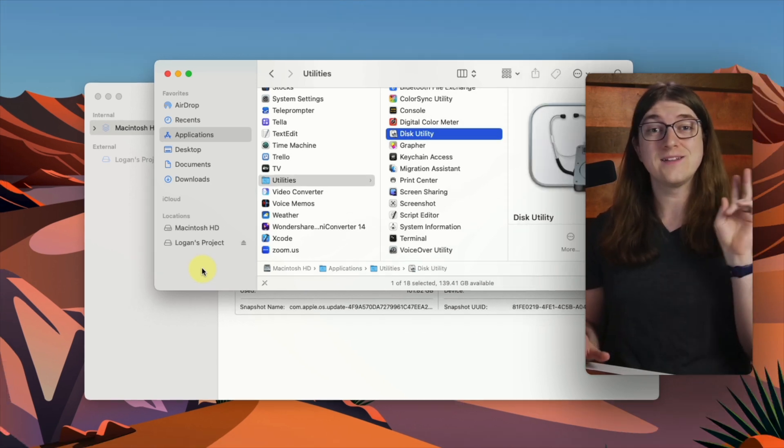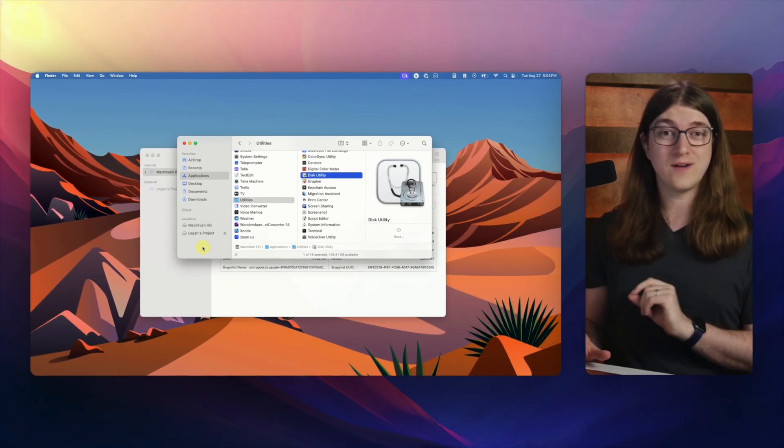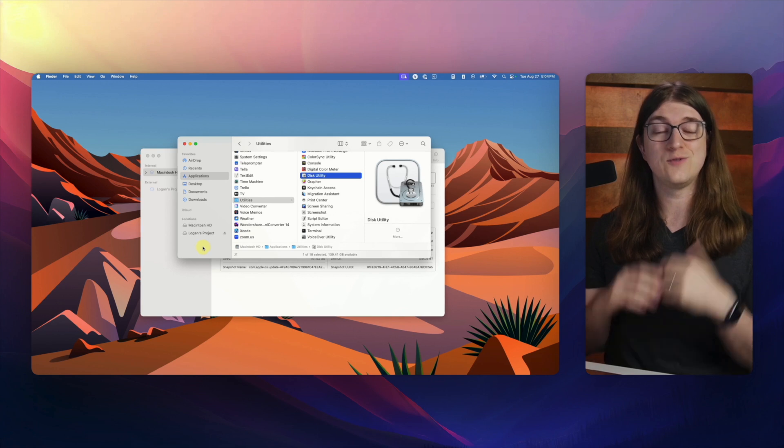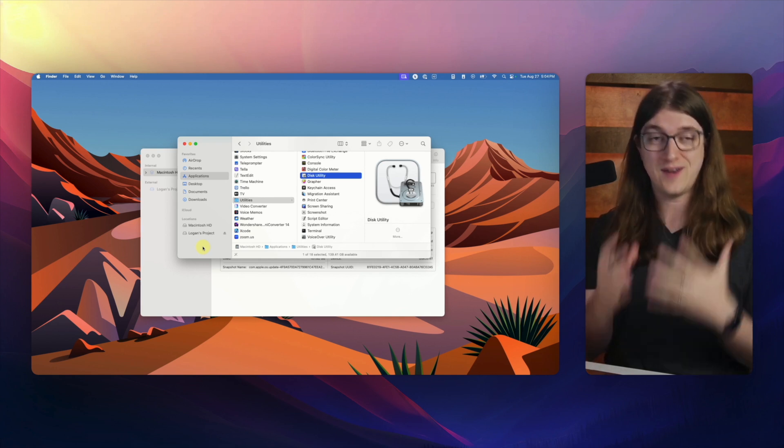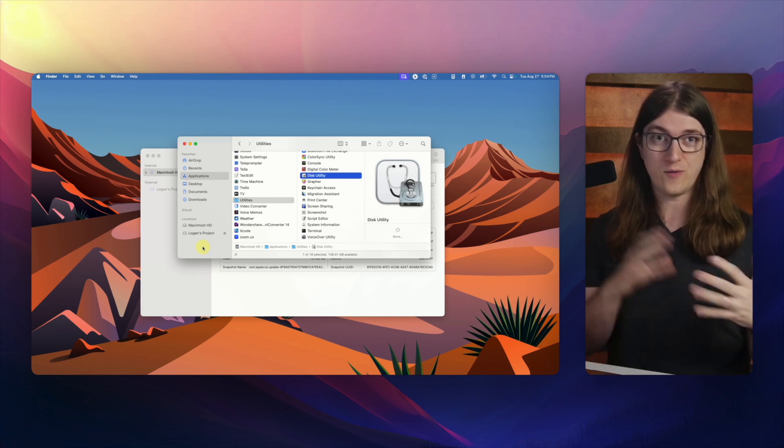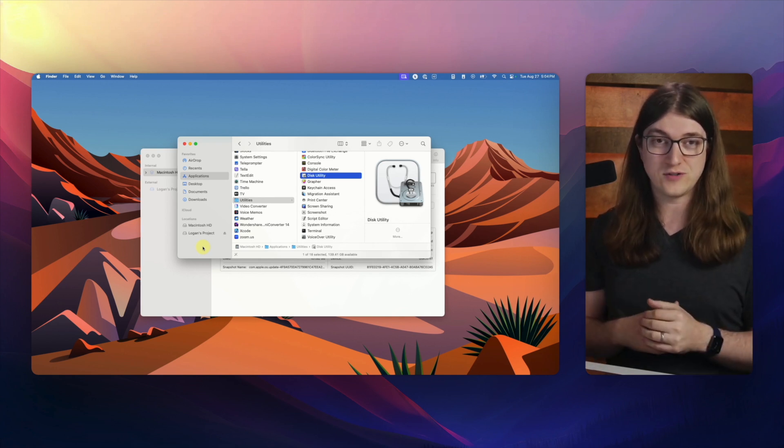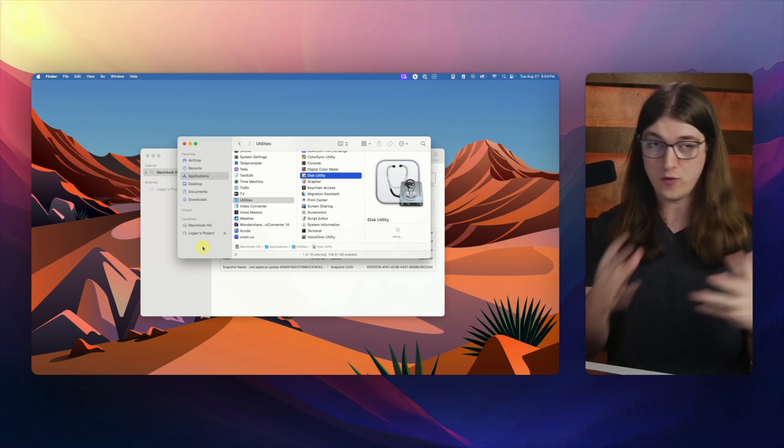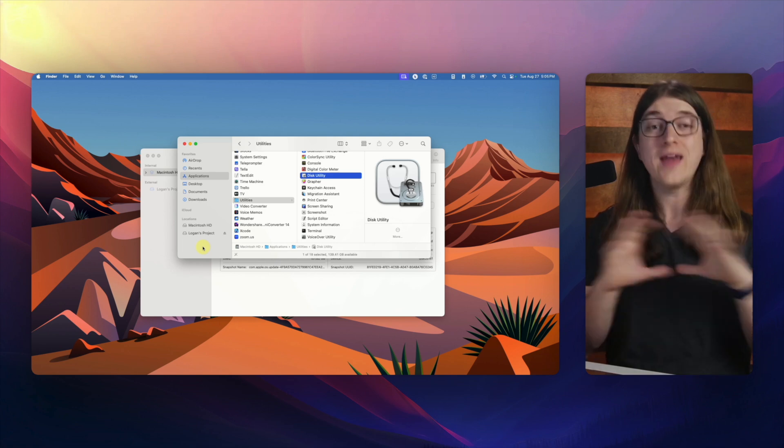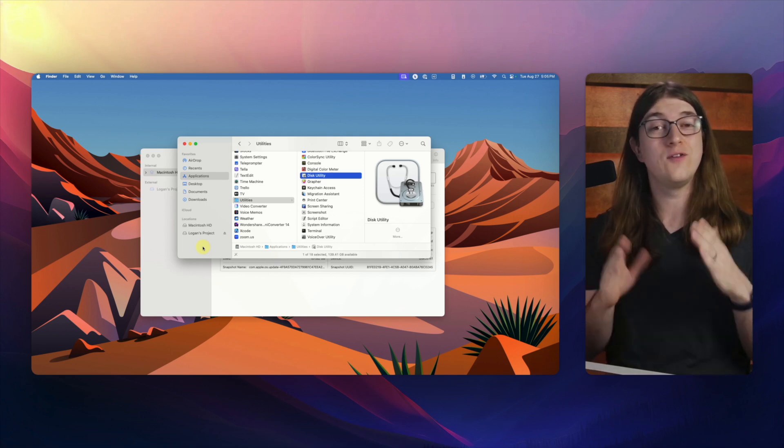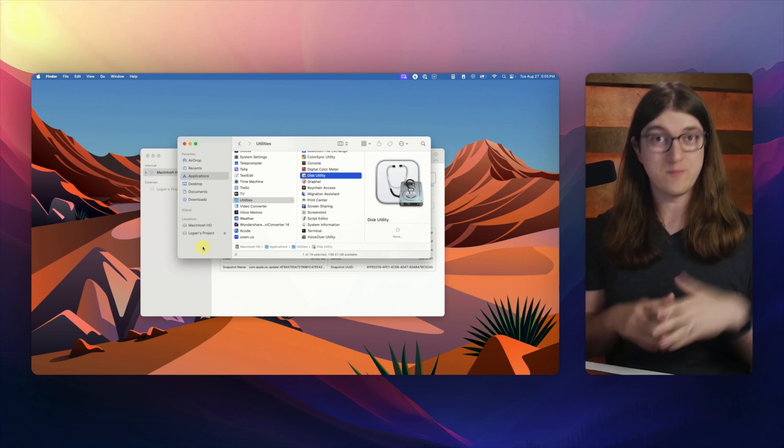So anyway, that is two very simple ways to change the name of your hard drive. So that way you can keep track of different projects, especially if you have multiple drives. And so anytime you ever get a new hard drive, make sure that you rename it.